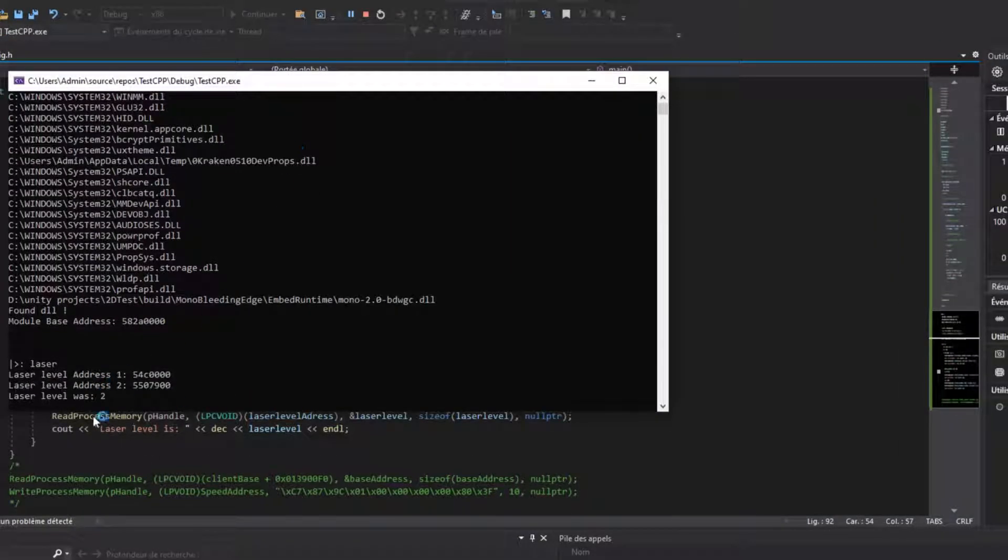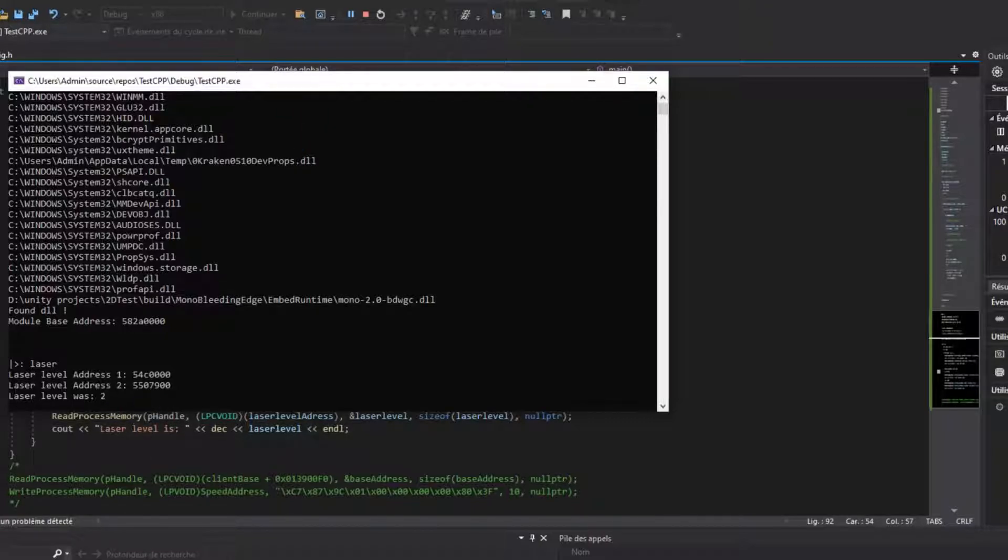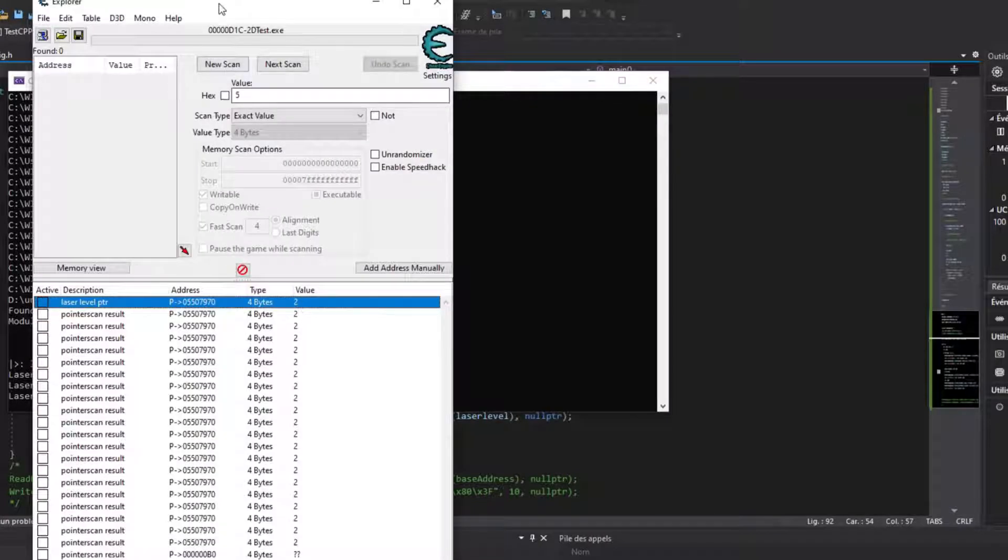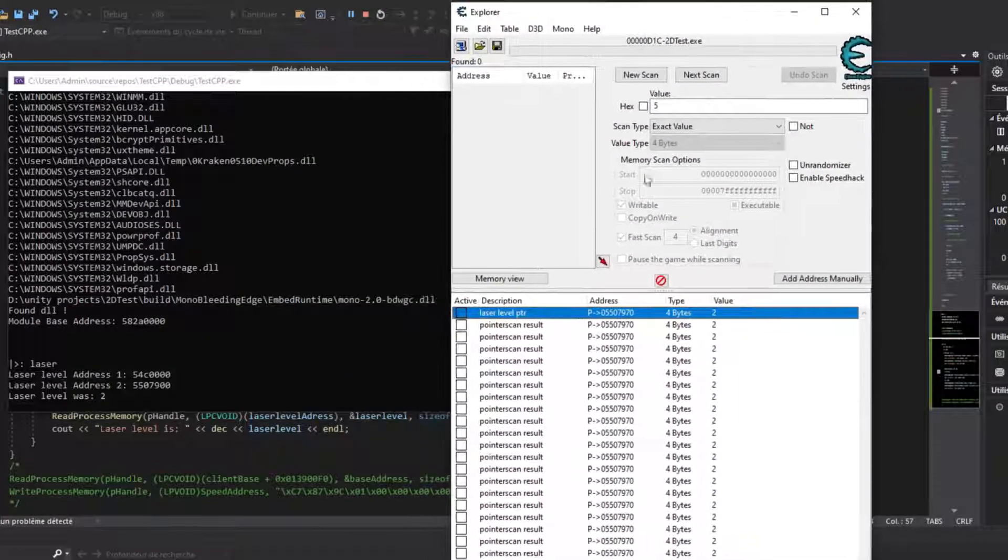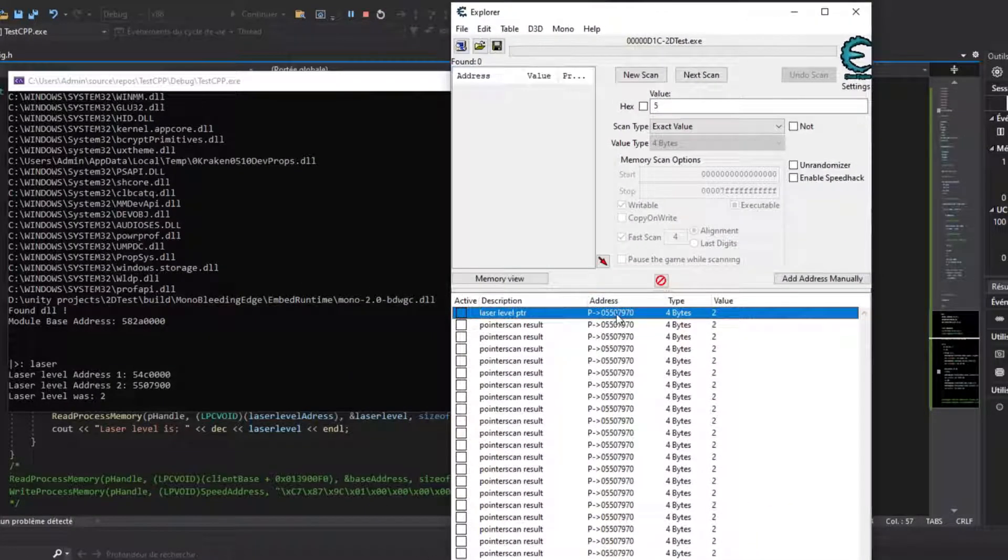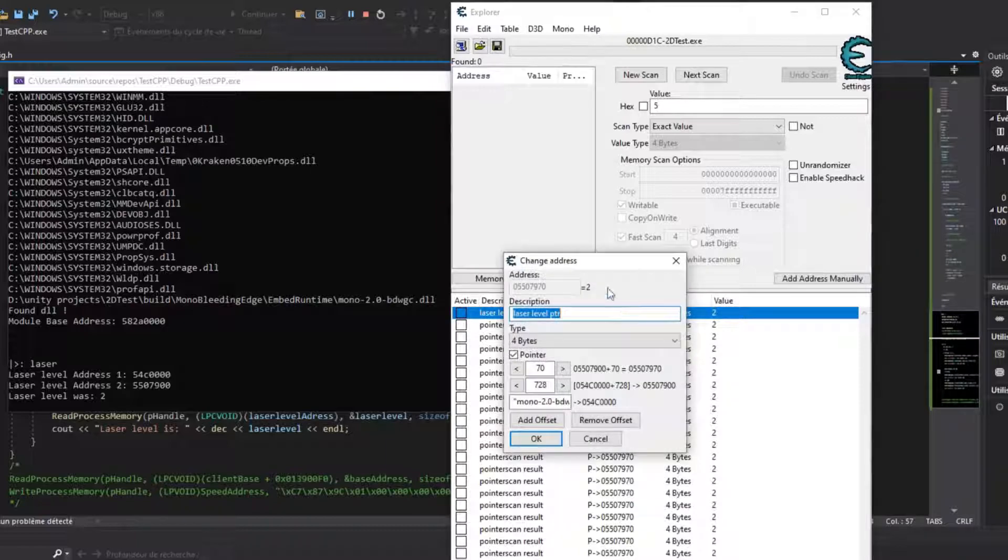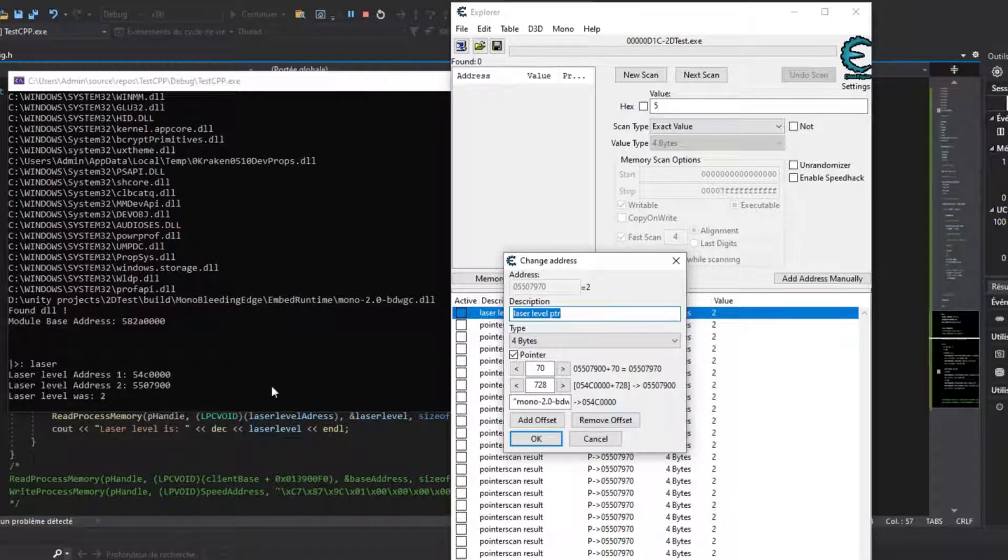Now you may be wondering, since all the values I've found so far was by scanning a changing value in game, can you find values that don't change, like the damage of a weapon?